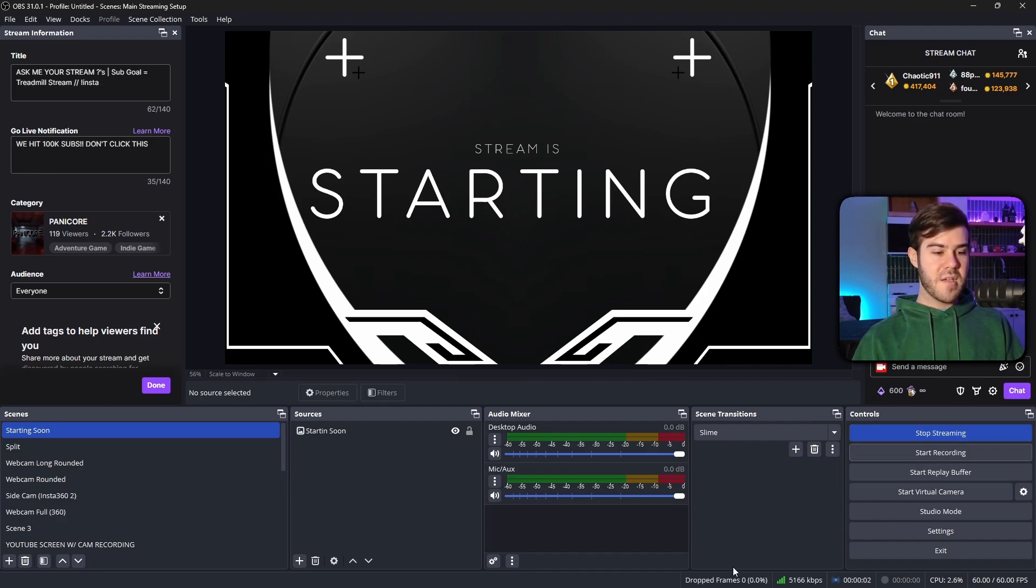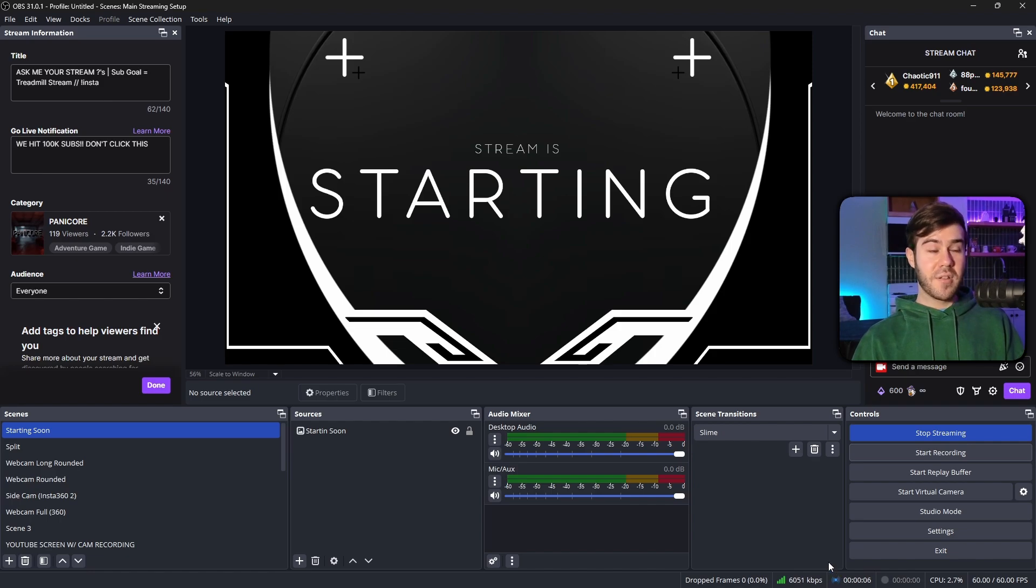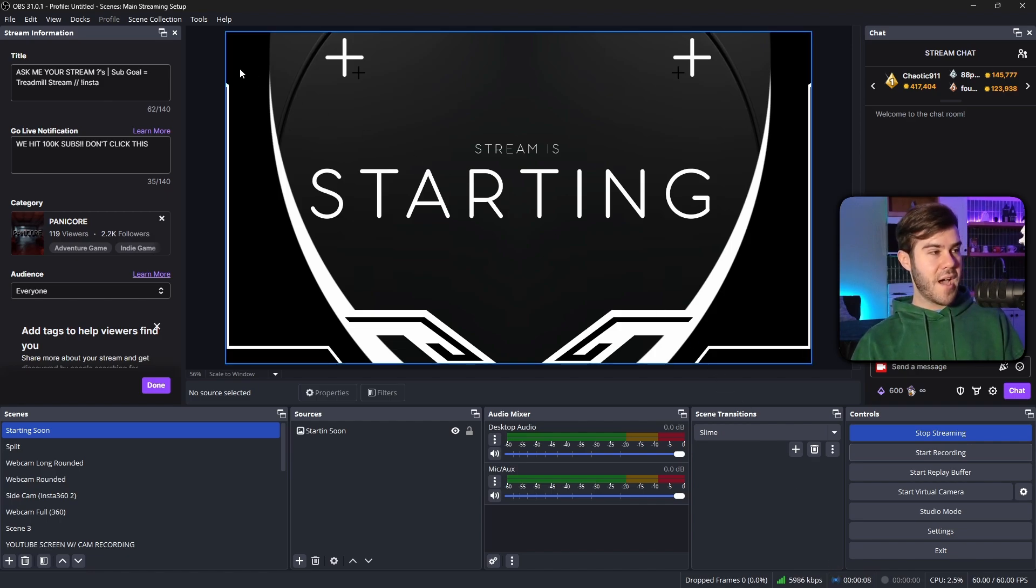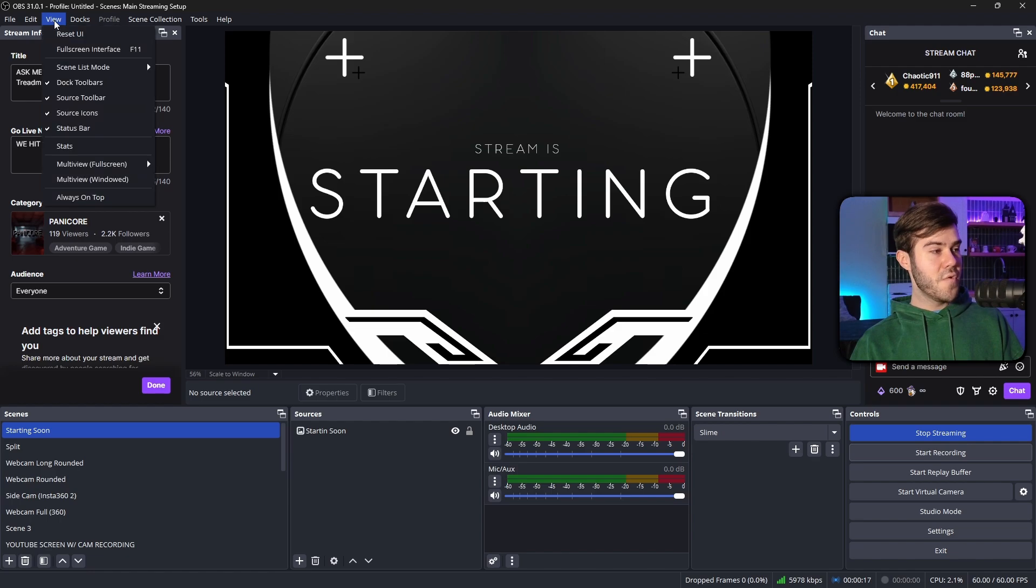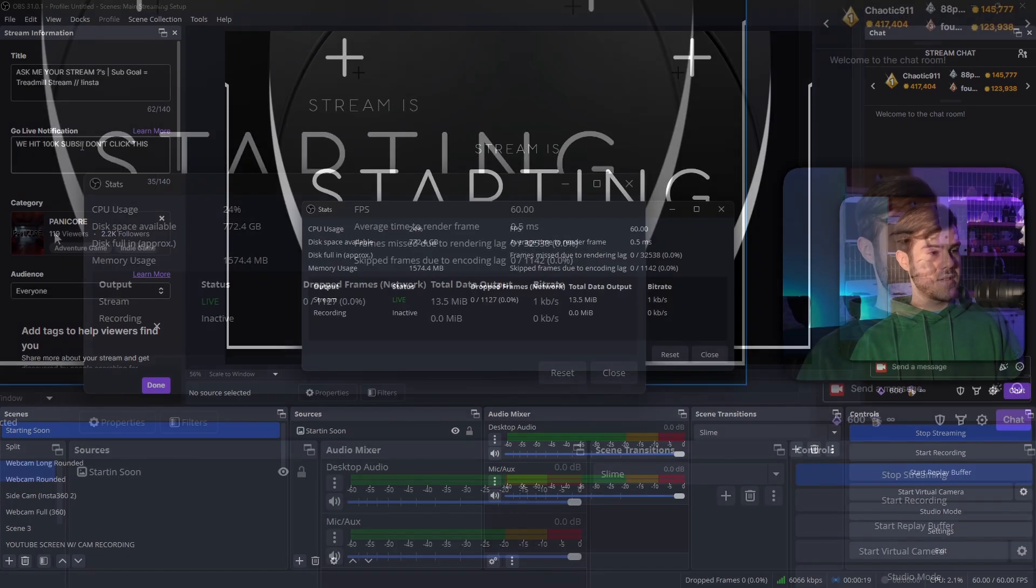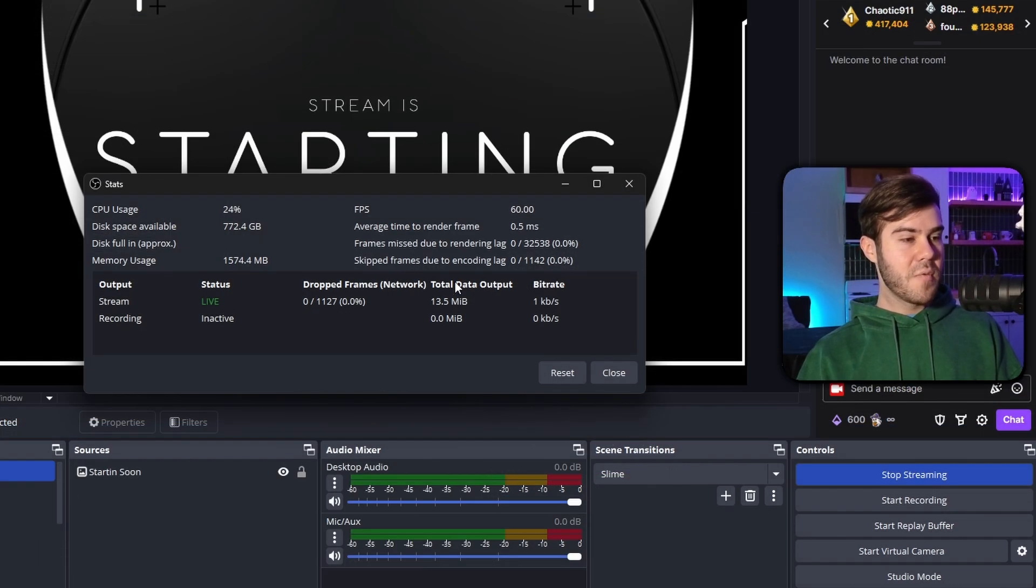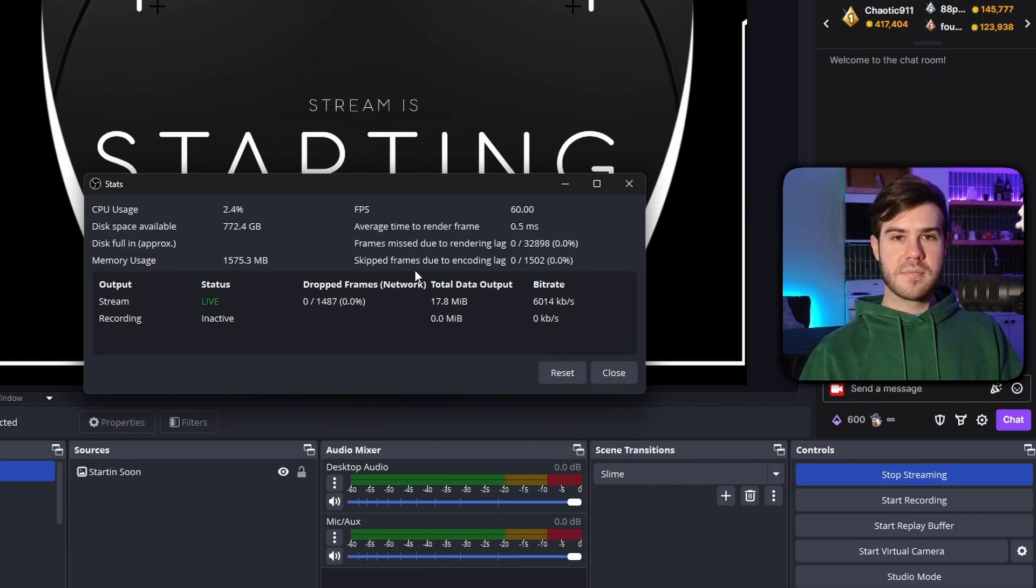And then now it's going to look like we're live. It says stop streaming. We got drop frames here, bit rate and all that good stuff. But what we actually want to look at is if we go to the very top, where it has all of these little options, we're gonna click on the view option, and then click on stats. And here we'll see the important information that we need.